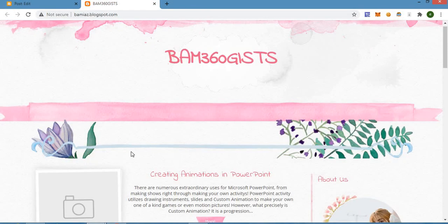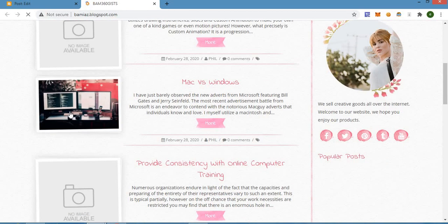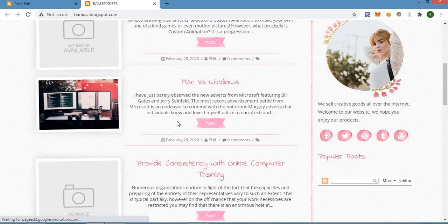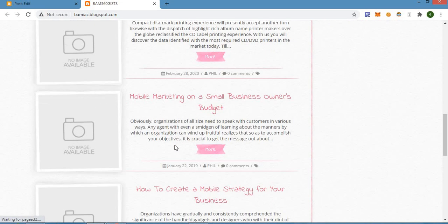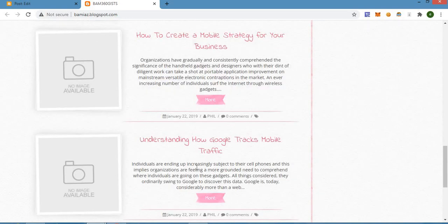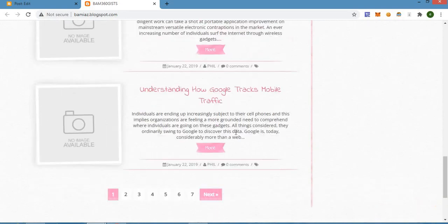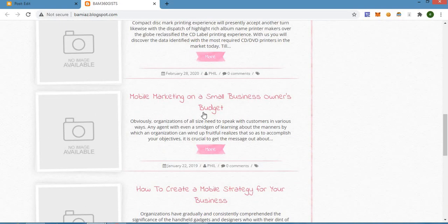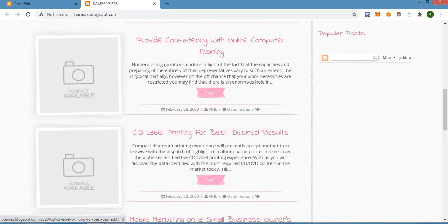Now that we have updated the photo and the post, let's go and check what the post looks like on the home page of our website. This is the post right here — you can see that this particular one now has a photo attached to it, while others don't. So we are going to add photos to another post right now.